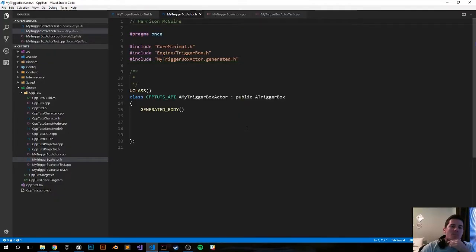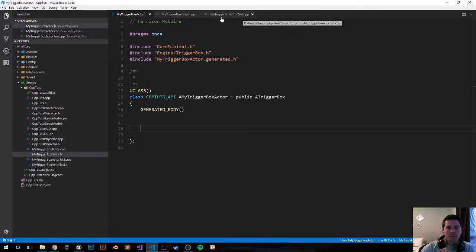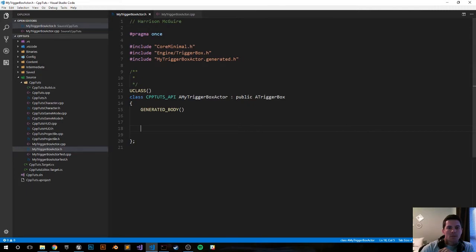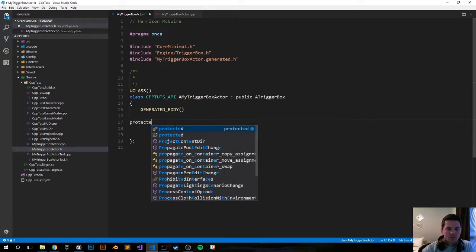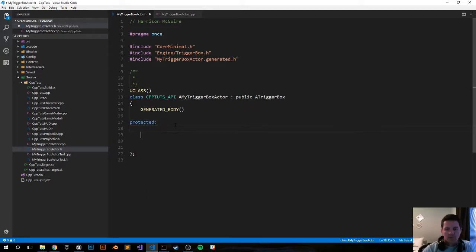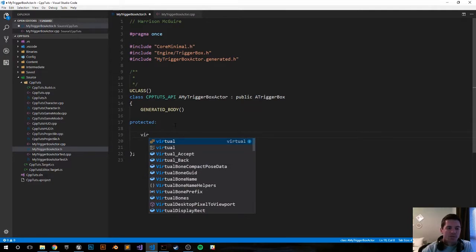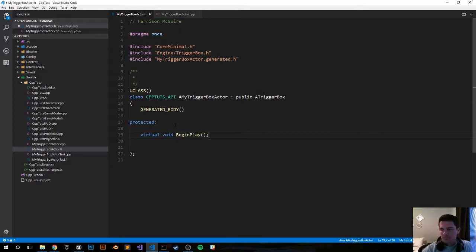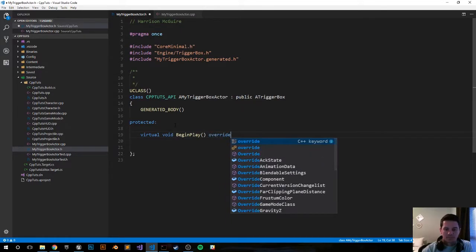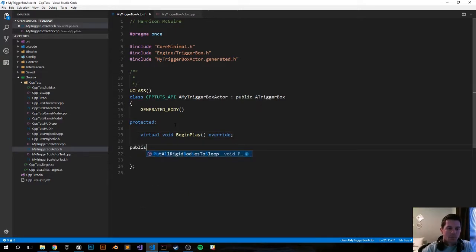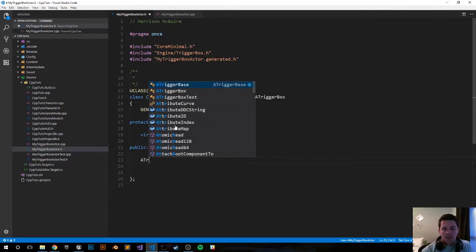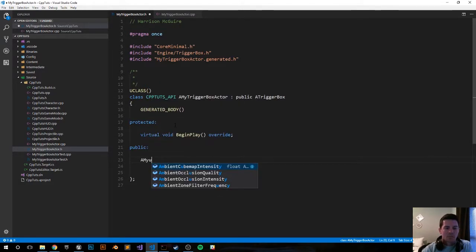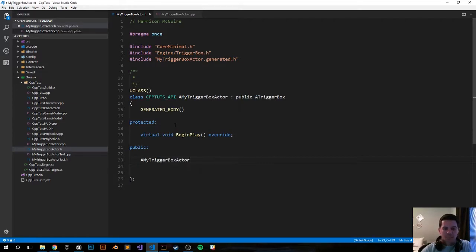All right, so the engine just created the files for us. Let's go ahead and set up our header file. The first thing we want to do is create a protected begin function. We want to override it on play: protected virtual void BeginPlay override. Public, let's do our constructor MyTriggerBoxActor.